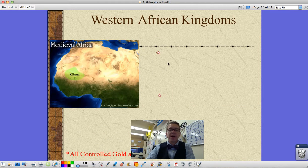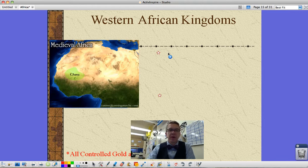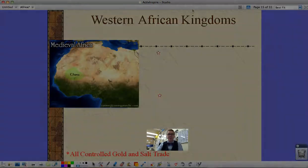That's where I'm going to stop for now. Next, we'll look at the Western African kingdoms — starting with Ghana, Songhai, and Mali. See you then.